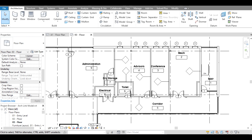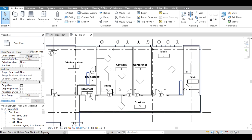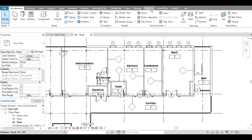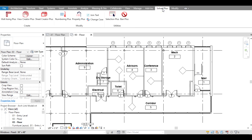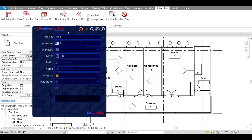Here, as you can see, we have a plan with some elements to show you how we will renumber those elements using Numbering Plus. Go to the Solve Plus tab, click on it, then click on the Numbering Plus icon. You will have the interface of the plugin — it's quite easy to understand.